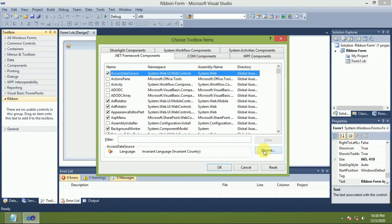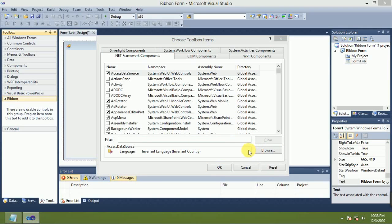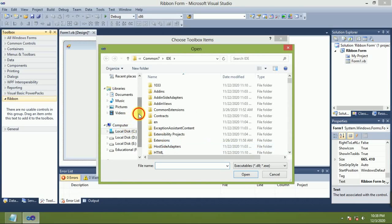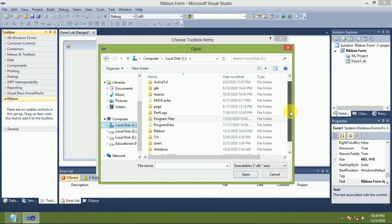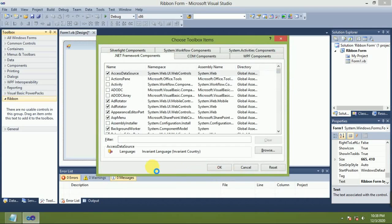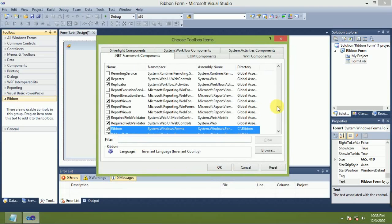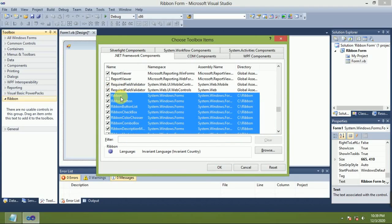Click Browse. C drive, C drive. Ribbon DLL, open. Just click Ribbon.